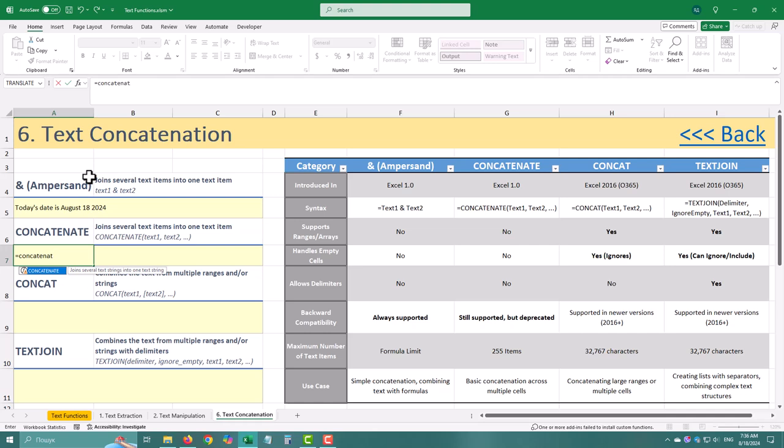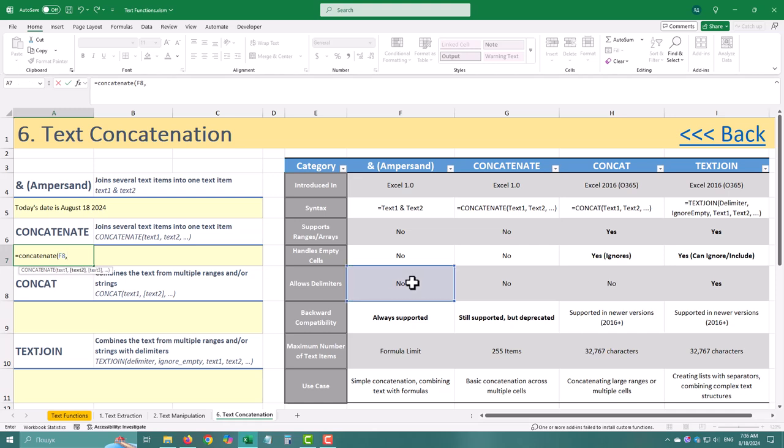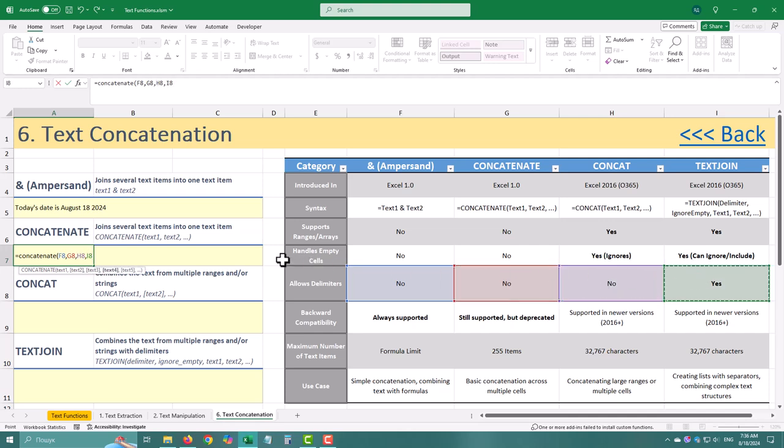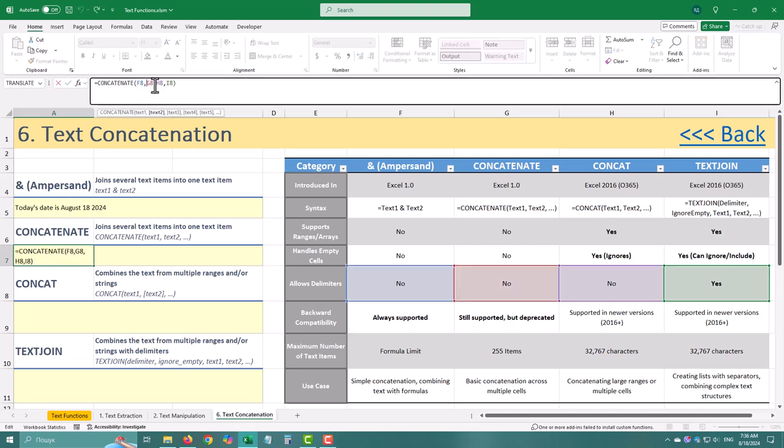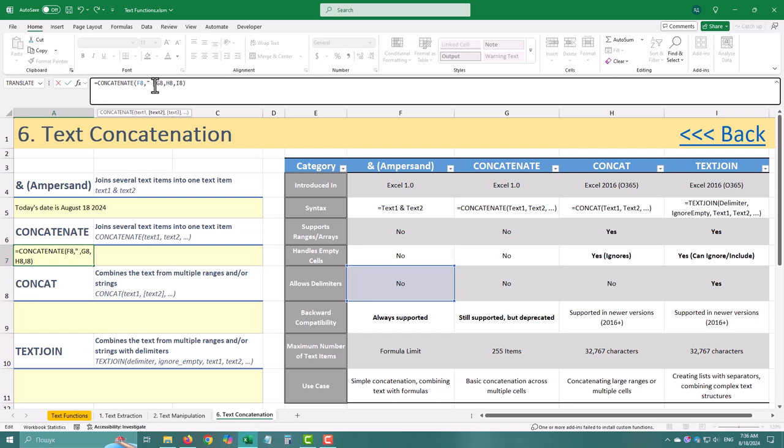This function was Excel's first dedicated solution for combining text. Perfect for when you've got more than two pieces to string together. Let's see it in action. Same result. But now you can add as many pieces as you want, up to 255. Concatenate was ground-breaking stuff for its day, but it had its limitations.